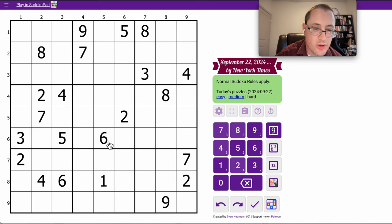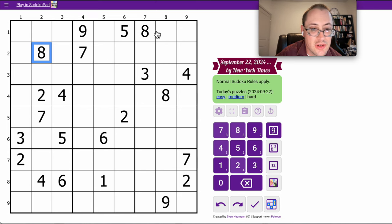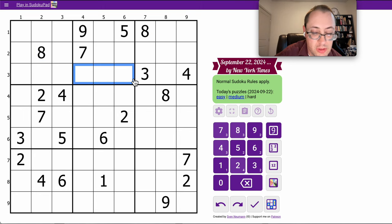Good morning, everyone. Welcome to the New York Times Hard Sudoku on Sunday, September 22nd, 2024.